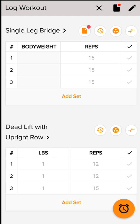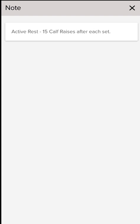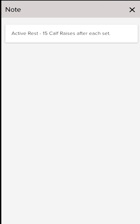The very first one I want to discuss is at the top where you see the black sheet of paper with the red circle. That means that I've left a note that's for the entire workout. So I'm telling my clients that between each set or after each set I want them to do 15 calf raises as active rest, just to keep moving.